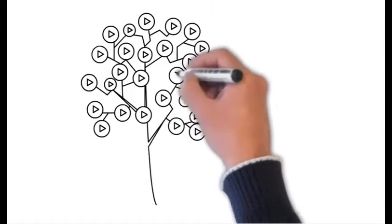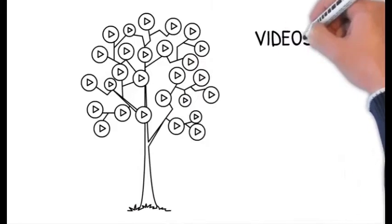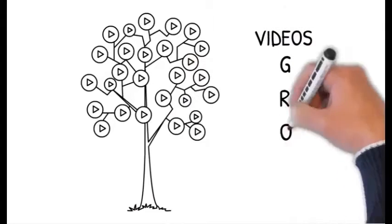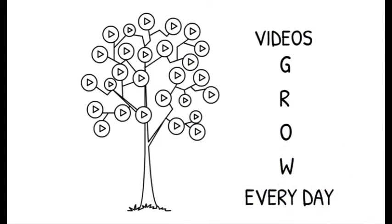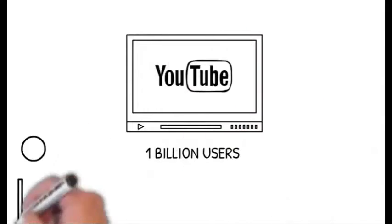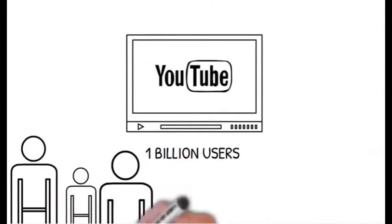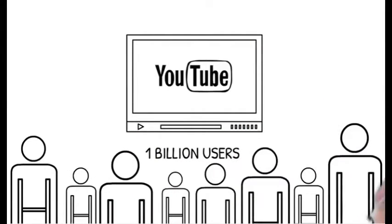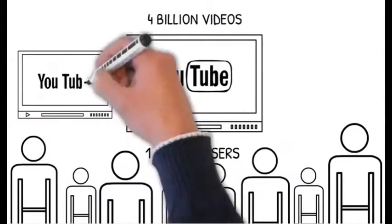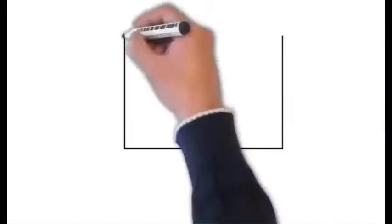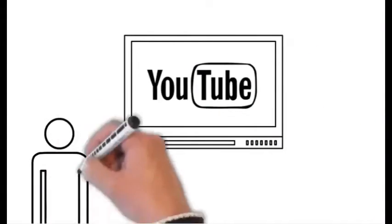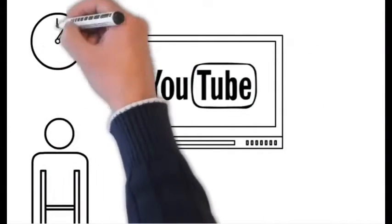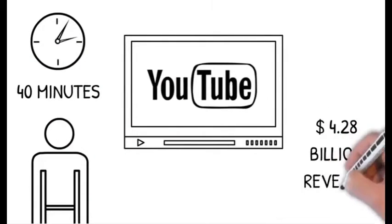Video has quickly become one of the most consumed form of media and it continues to grow every day. According to YouTube, the world's largest video service, they have over 1 billion users that watch over 4 billion videos per day. And an average user spends an incredible 40 minutes per day watching these videos.